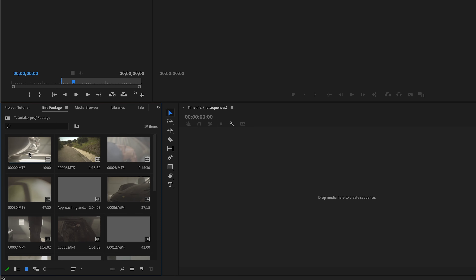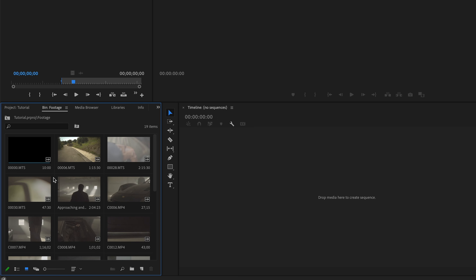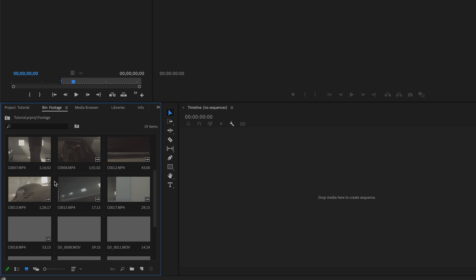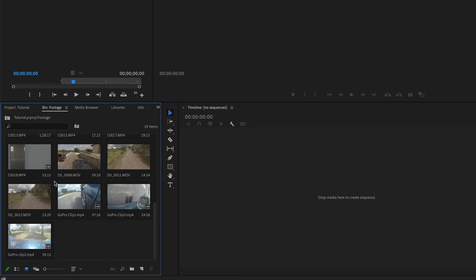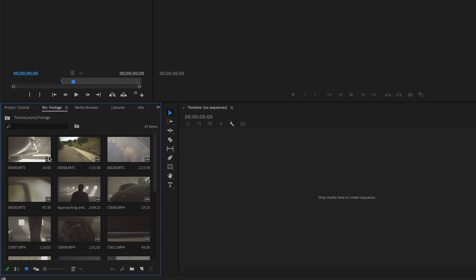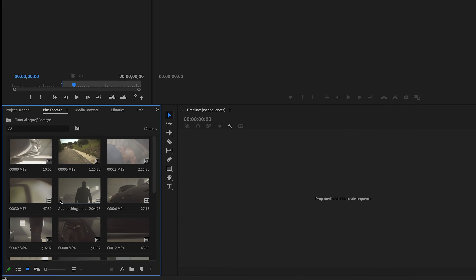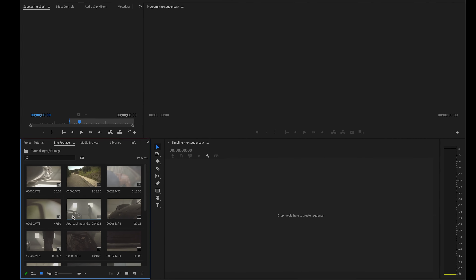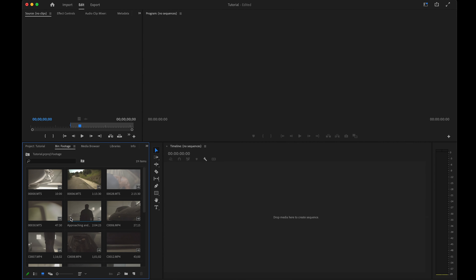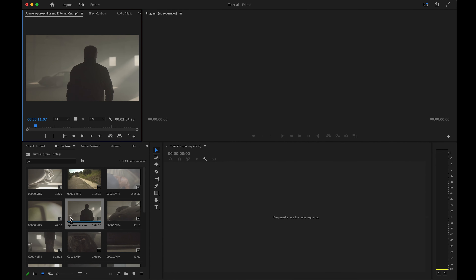If we open up this footage bin, you can see it's nicely displayed with thumbnails. A really neat feature in Premiere is that when you hover over these clip thumbnails, you can actually scroll through them and preview what's inside. Once you've found the clip you're looking for, just double-click on it and this will open it up in your source monitor.